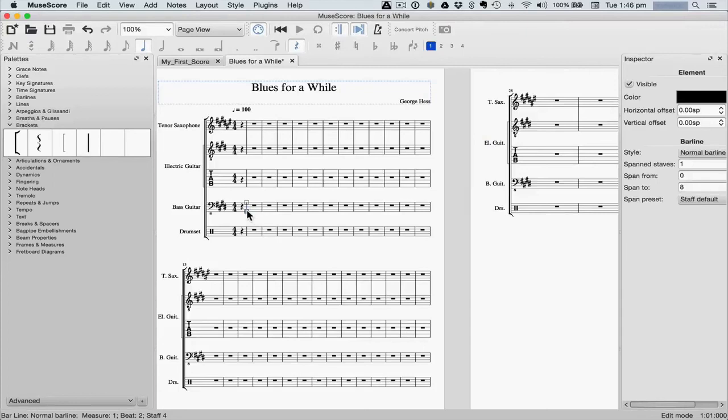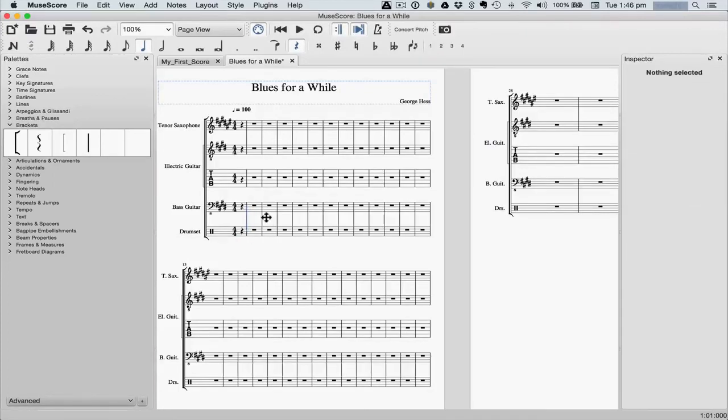If you want to create separate groups, you can do that too. So we now have our basic score and we're ready to enter in our notes.